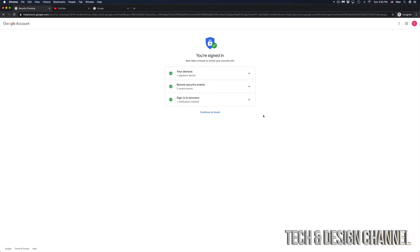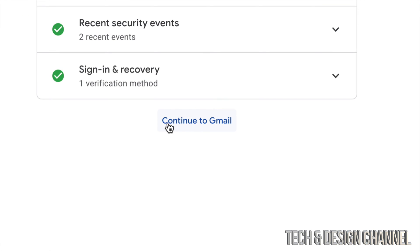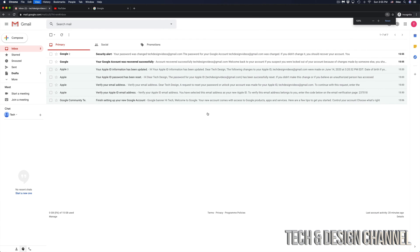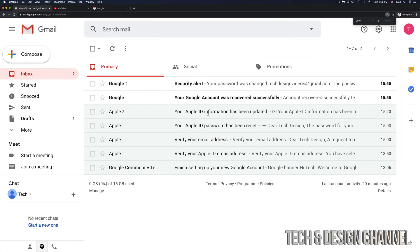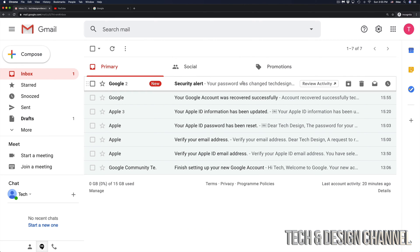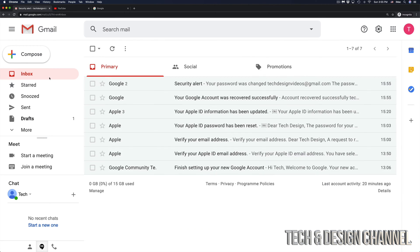And here we go. We have recovered our email, and that goes the same with YouTube or Google. Everything is linked up together. So let's just continue to Gmail, which is right here. And right now I can finally log in to my Gmail account, and I'm going to see a few emails from Google right here. So let me just go through all of them. There should be a security alert, and everything's fine.